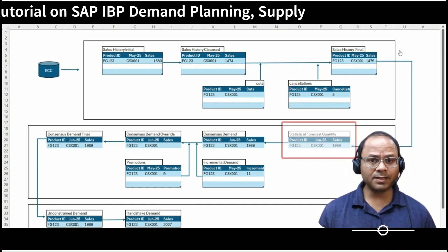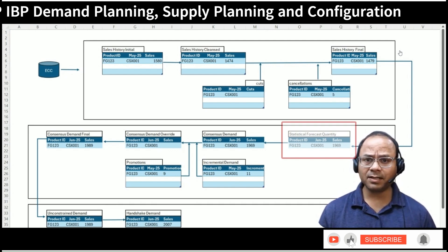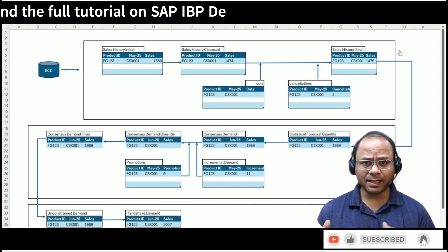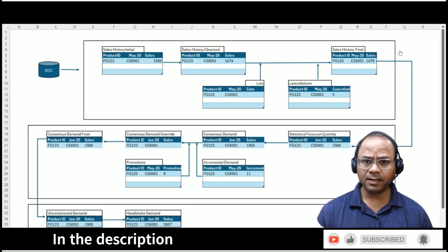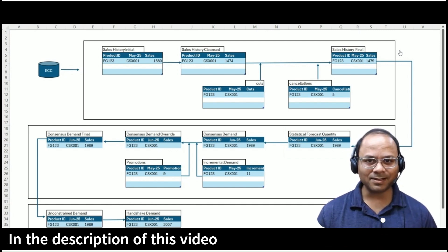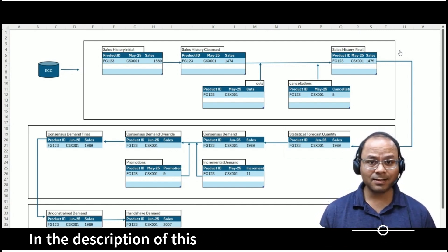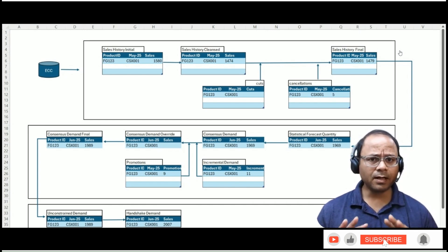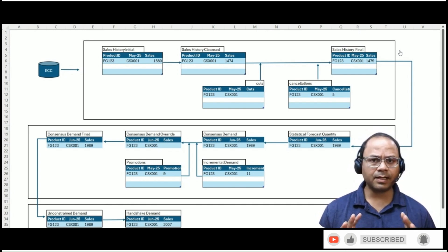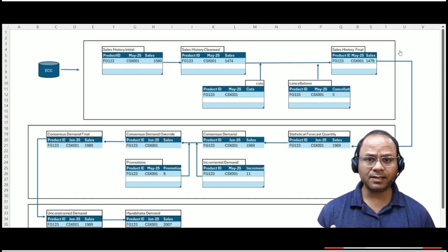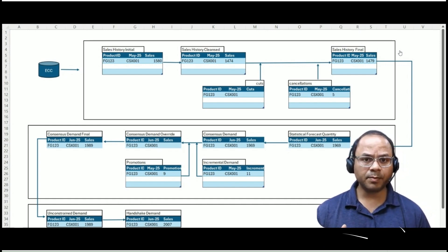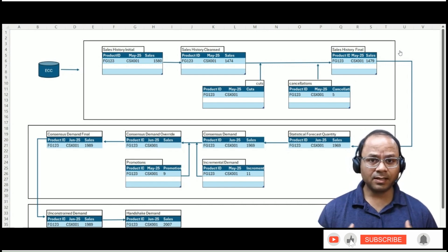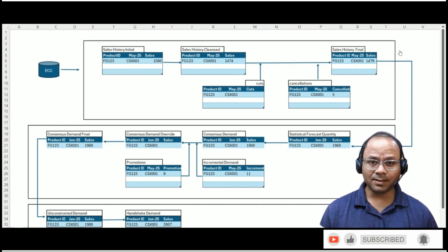This value represents the system-generated prediction of future demand based entirely on cleansed historical data and selected algorithmic models. But we know forecasting isn't just a science, it's also an art. No matter how advanced the algorithm is, it cannot always predict changes in market sentiment, competitive moves, planned promotions, or customer-specific shifts. That's where planner insight and collaboration comes in.